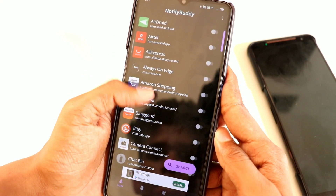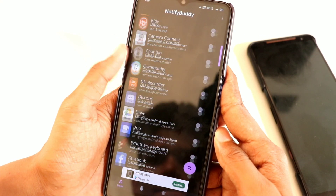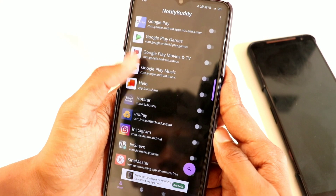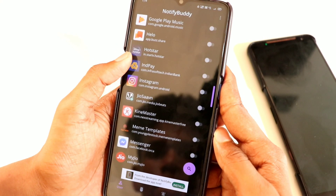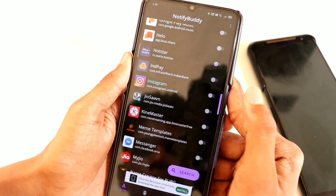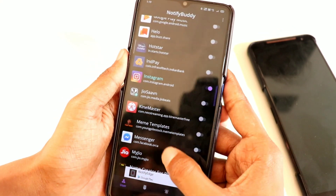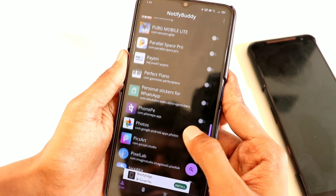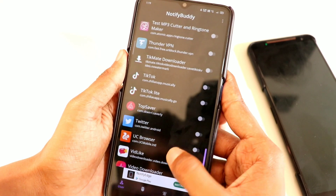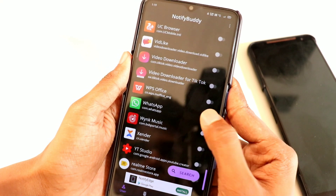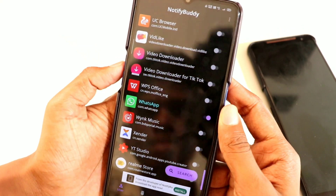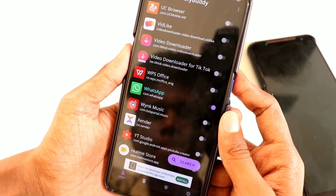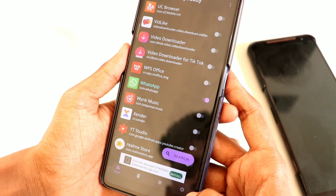You will need to set the LED light in the app. If you want to set the app, click on it. If you have a notification about WhatsApp, you can do it this way.